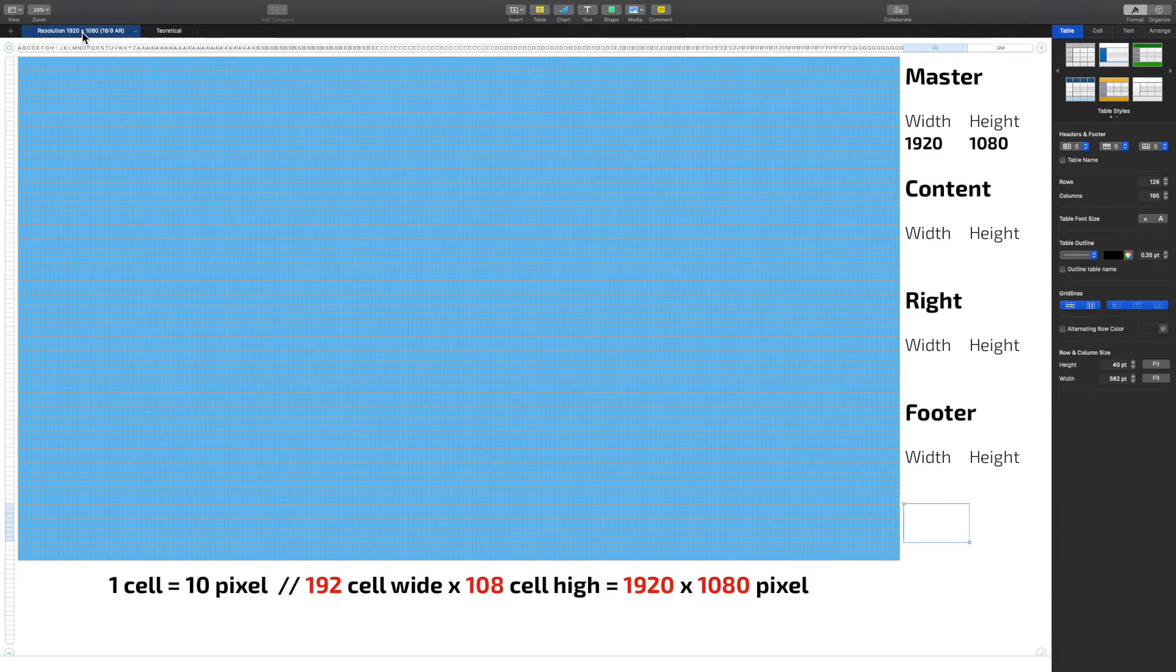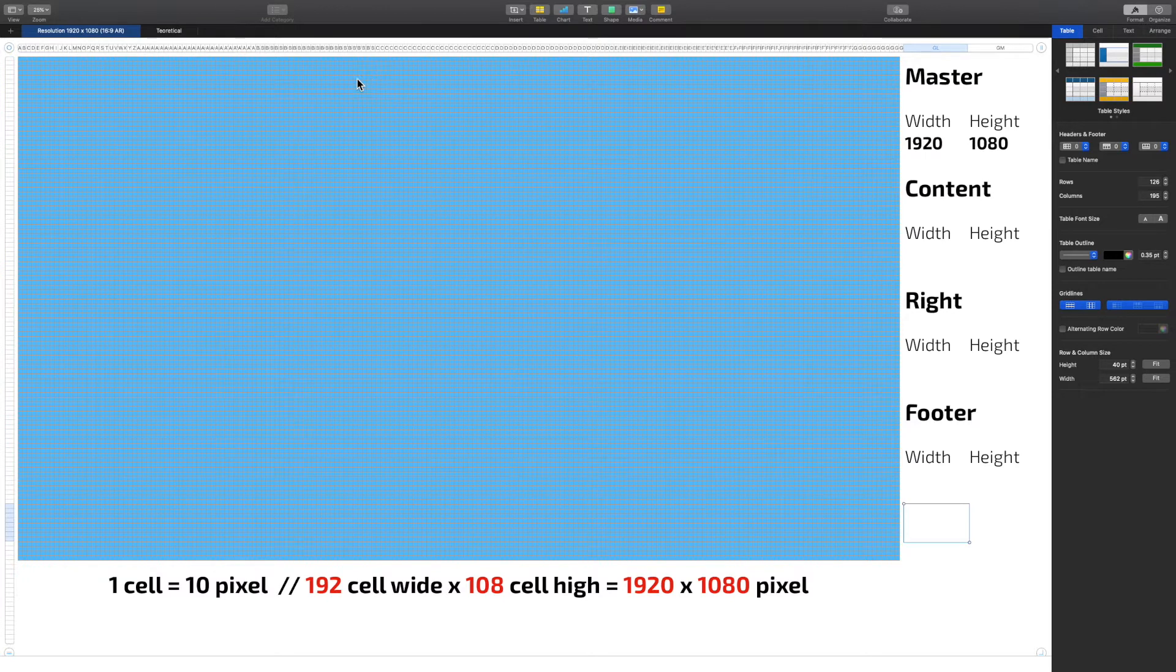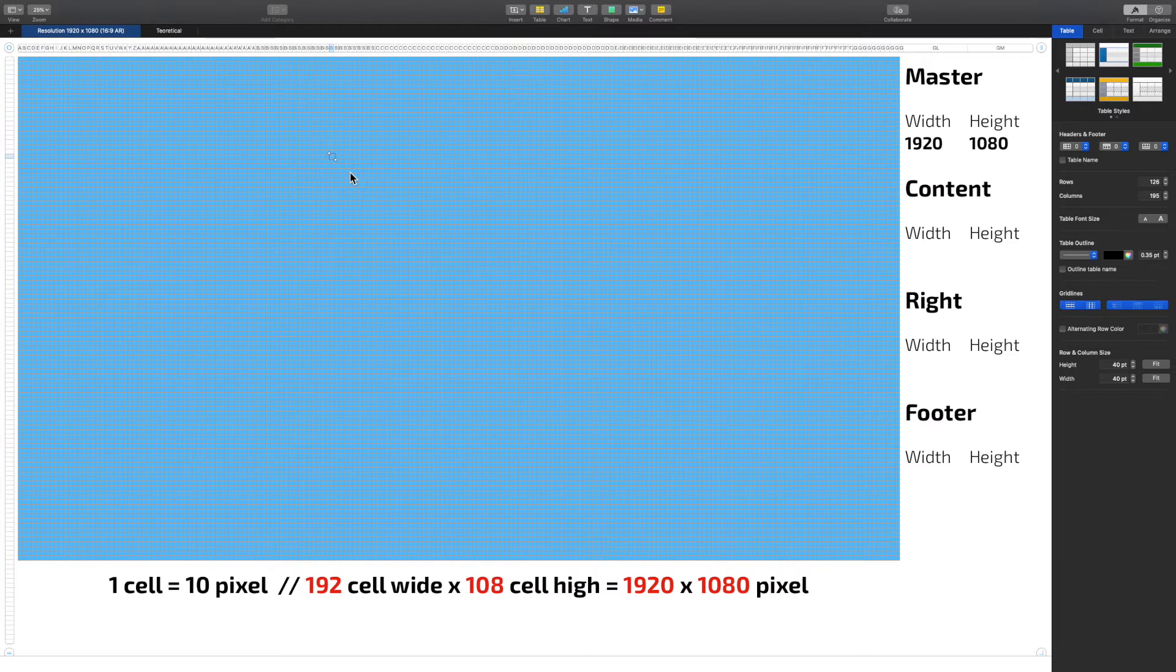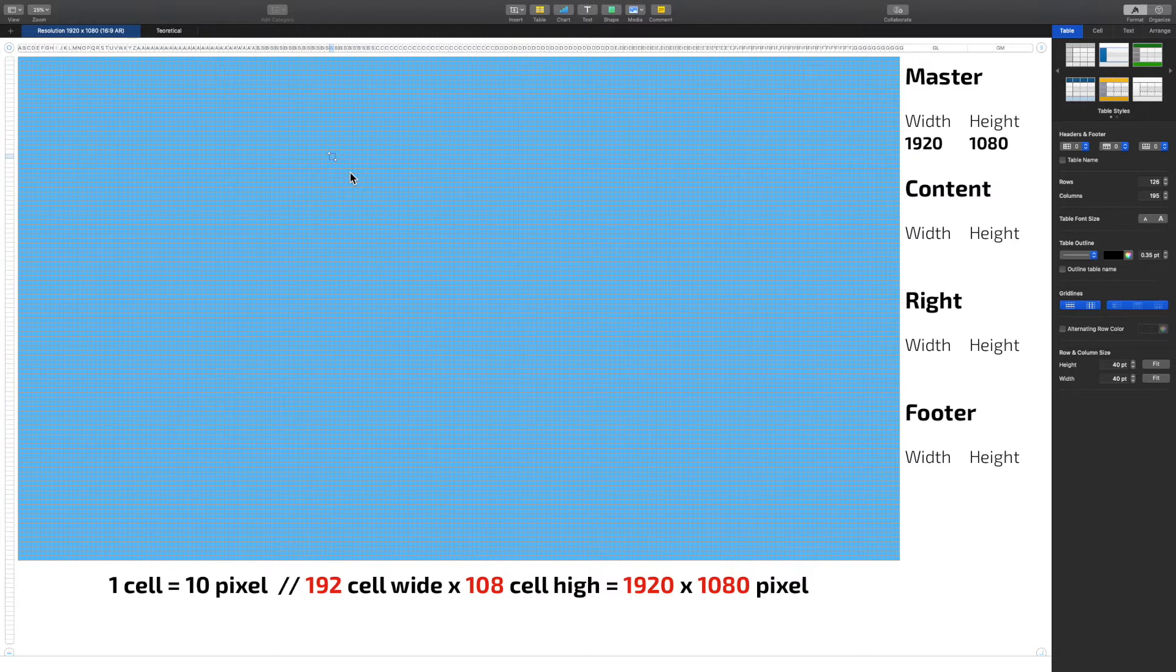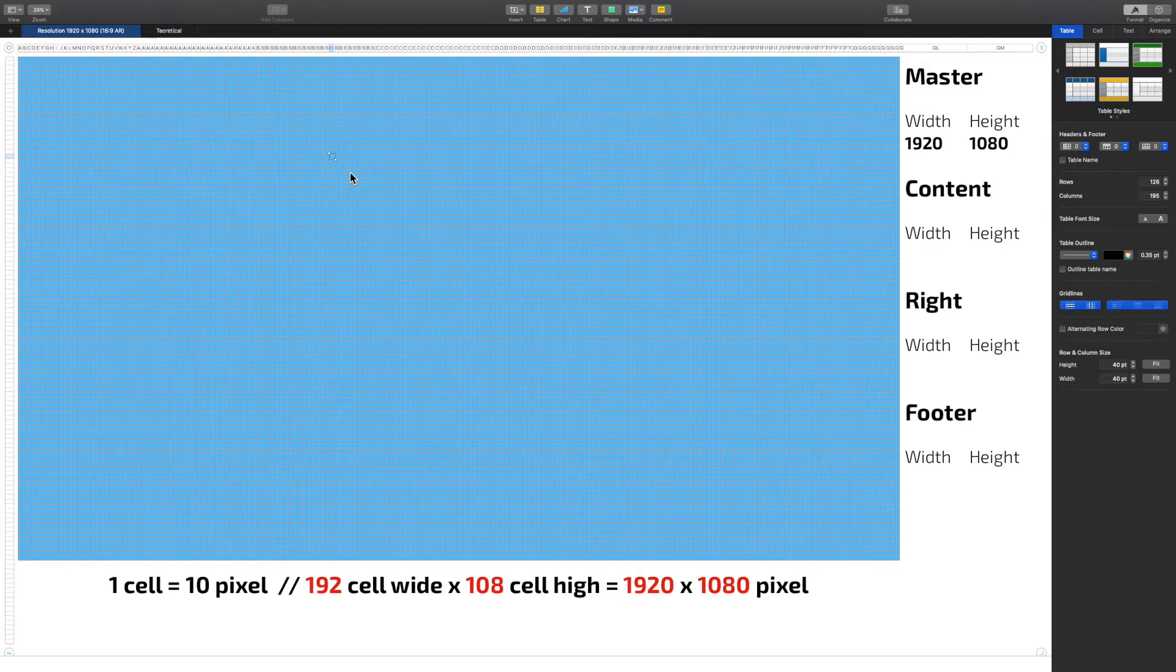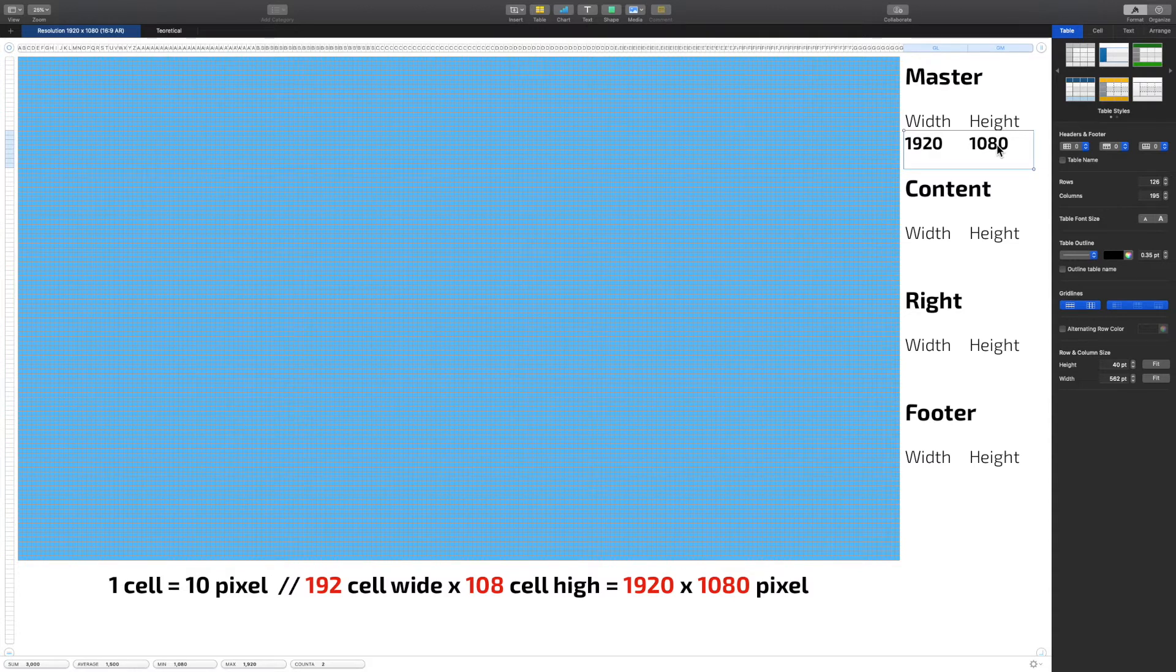The way that I like to do it is in a spreadsheet. So one cell in here is the same as 10 pixels. So I've added 192 cells in the width and I've added 108 cells in the height, which gives me the resolution of my master full HD, 1920 by 1080.